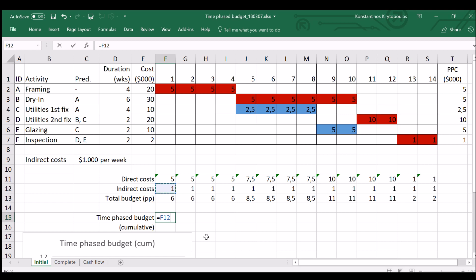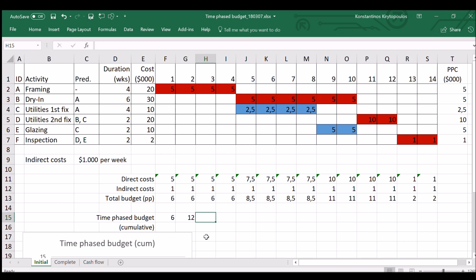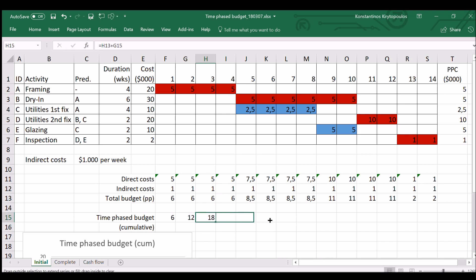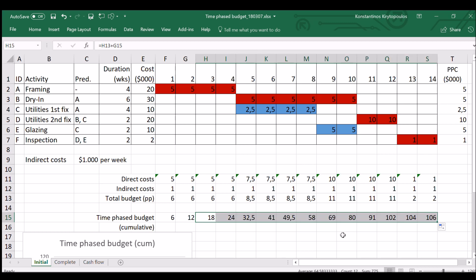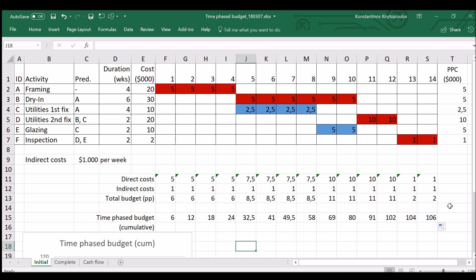But it's usually presented in a cumulative way. So under week one, you have the total budget of week one. And then week two, you will have budget for week two plus all the previous expenses. This is $12,000. The same for week three. The cost of week three plus the previous expenses. And this will obviously only be increasing up to the level of $106,000. So the overall costs covering direct and indirect costs is $106,000. There you are. That's the final cost.